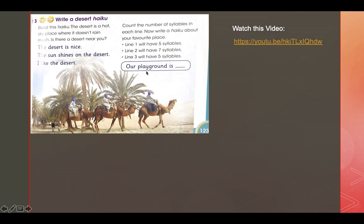Let's look at this haiku. The first line: 'Our playground is big' — one, two, three, four, five syllables. What do you think the second line would be? Here's an idea: 'In which we can play and sing' — seven syllables. What about the last line? Let's think together: 'Let's run and have fun' — five syllables.